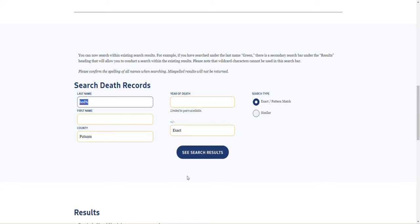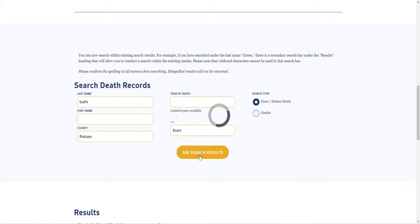But, I'm looking for one individual, specifically, who died in Putnam County. Hit Search Results.